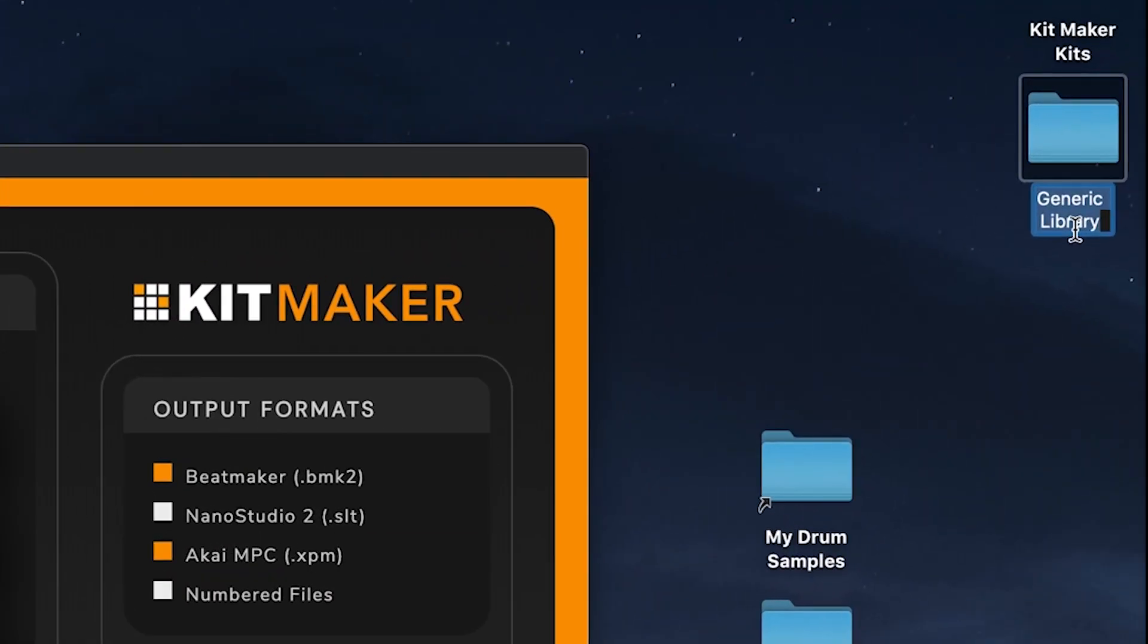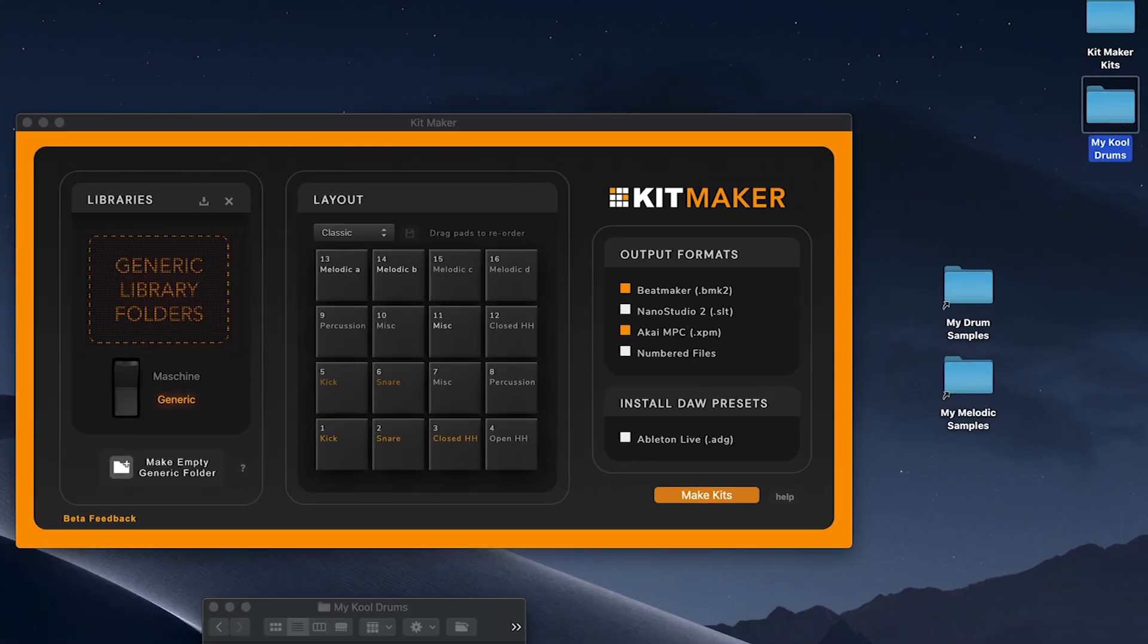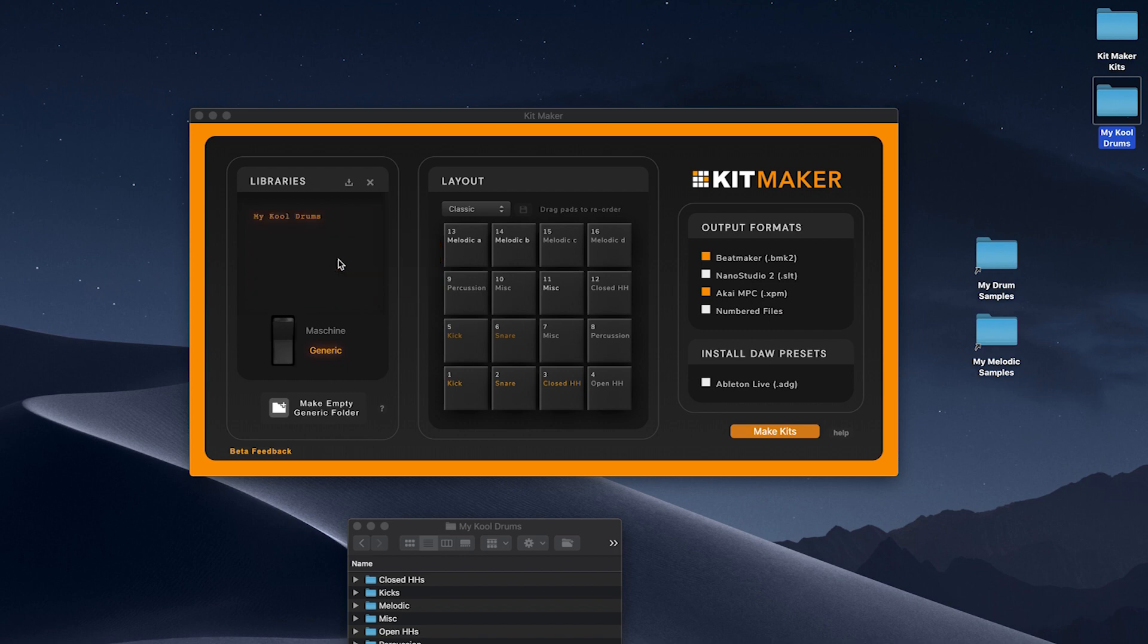Name your library and it's ready to process in generic library mode. This is a great way to quickly make kits using your own samples or sample packs you've purchased.